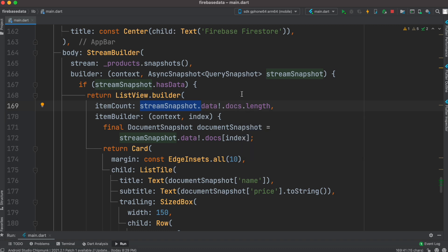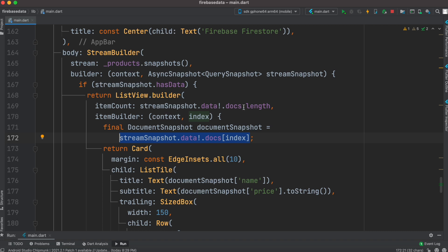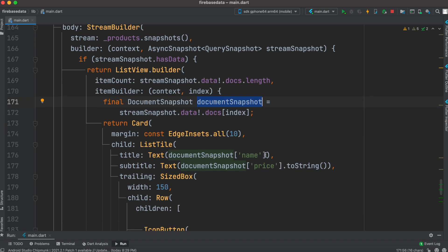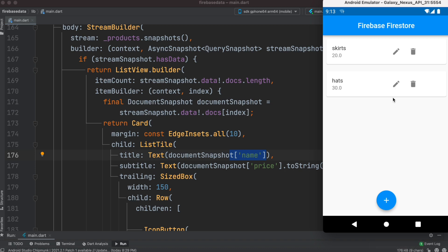From the stream snapshot we can get all the data using dot data. In Firebase, when we create a record it is saved as a document — like a row in a MySQL database. We get the number of rows from the length, then get each individual row using an index. We created a DocumentSnapshot object and saved it there.